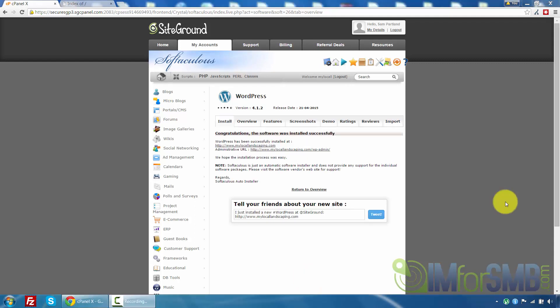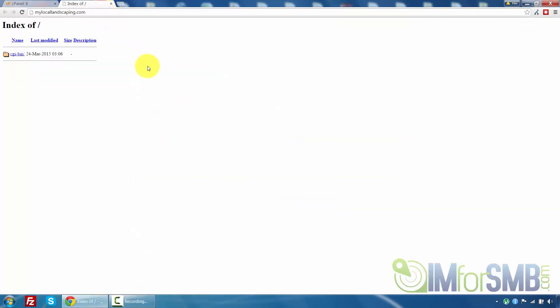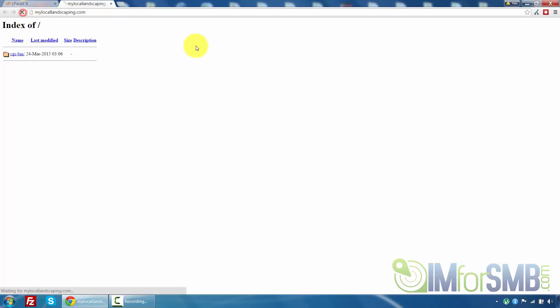Okay so the installer has just done its thing and it's now coming back saying that the software has successfully installed. Now this is something you can immediately check for yourself and that's exactly what I'm going to do now. So in another tab this is what loaded up before I installed WordPress. So mylocallandscaping.com this is all it showed.